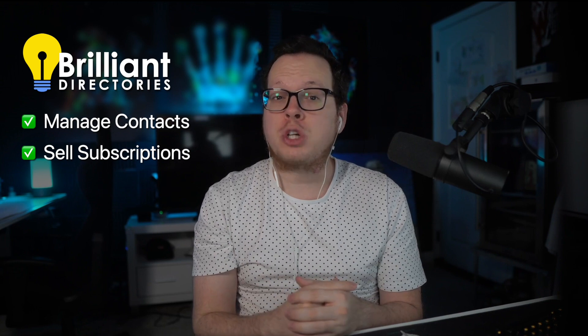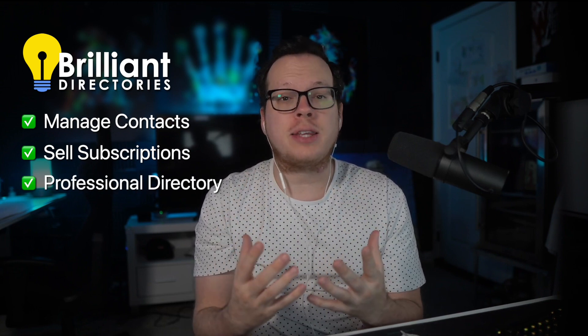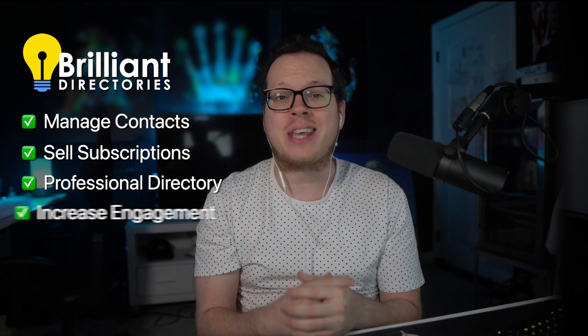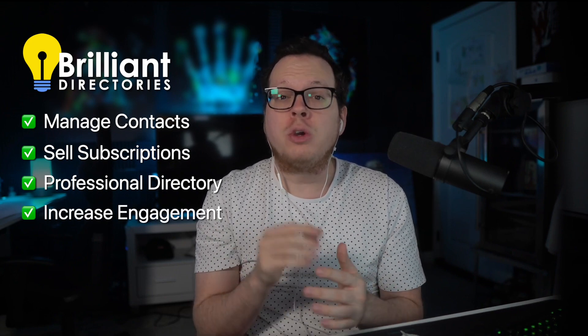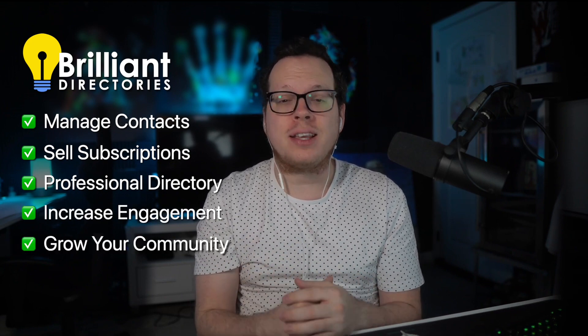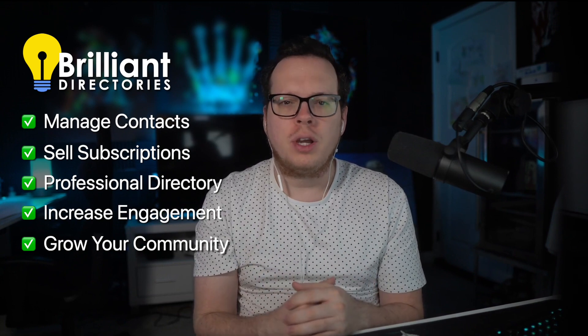With a Brilliant Directories website, we can gather our contacts into one platform, sell monthly subscriptions, have a professional directory of all of our contacts where they can manage their own profiles and interact with each other. And best of all, you can show off the size of the community that you've worked so hard to build.